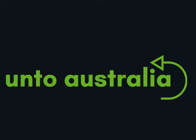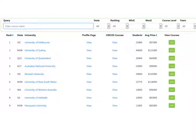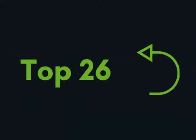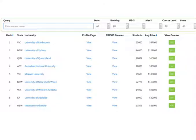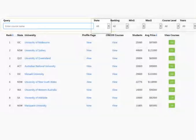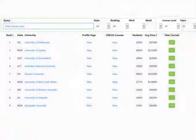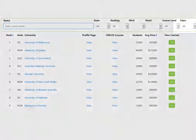The next website is ontoaustralia.com. We created this search app because the Cricos app was hard to use. The data in this app is based on the Cricos data. At the moment this app only lists university courses and it only lists the top 26 universities. Let's look at the filters: you have Course Name, State, Ranking, Average Cost, Level and Duration.